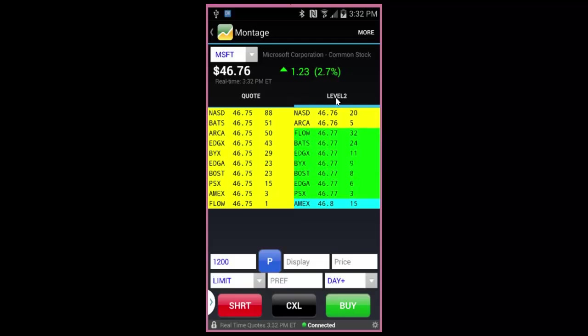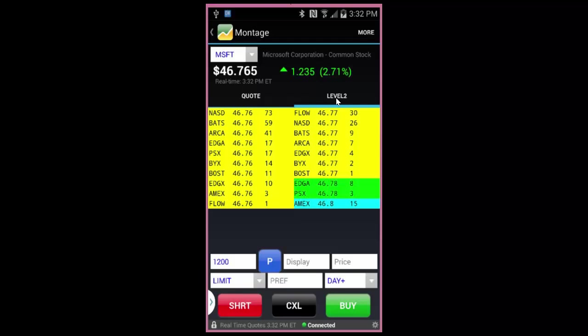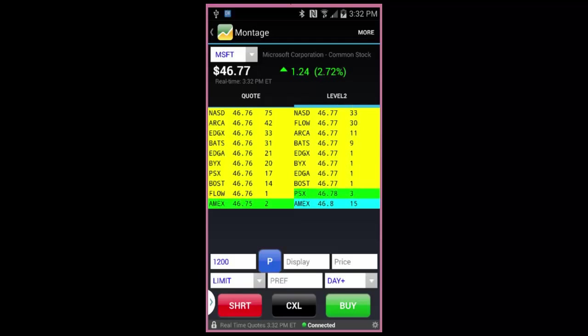Thank you for joining our Dash Trader Tips video on our new Android application. Be sure to keep an eye out for our official release coming out soon that is sure to include additional features to what was shown here. Thanks again for joining us.